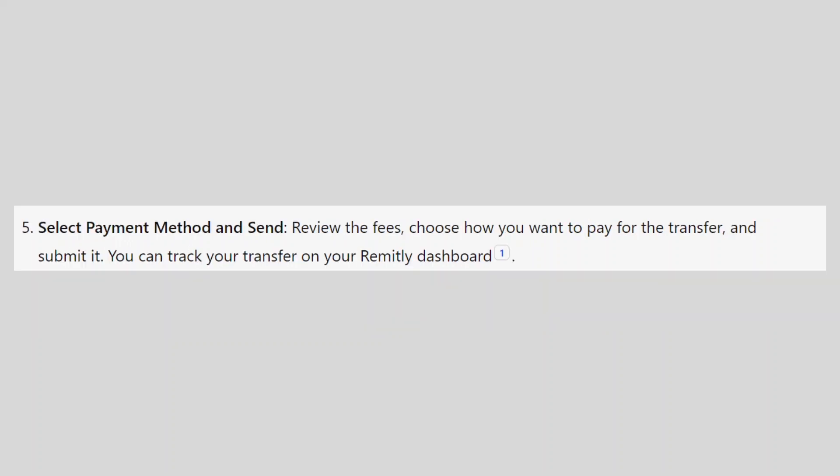Review the fees, choose how you want to pay for the transfer, and submit it. You can track your transfer on your Remitly dashboard.